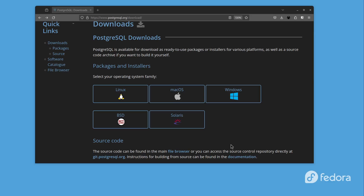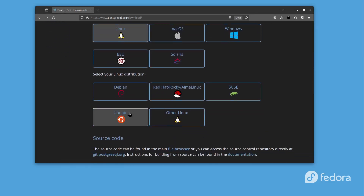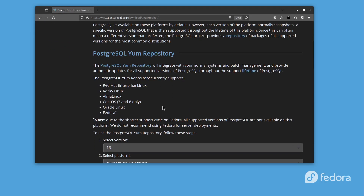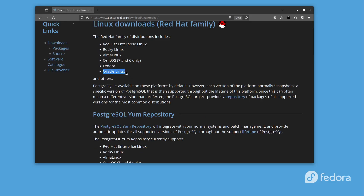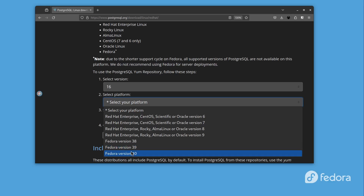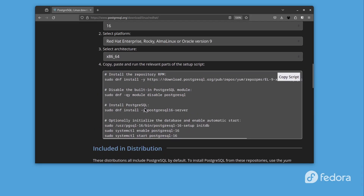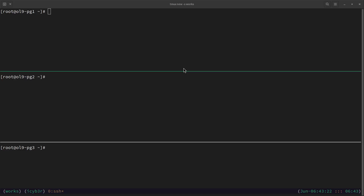I'm here on the PostgreSQL download homepage. We can see that PostgreSQL is available on Linux, Mac, Windows, BSD, and Solaris. The operating system we want to install PostgreSQL on is Oracle Linux 9, so let's click on Linux. We have different flavors — Oracle Linux is based on Red Hat, so let's click on Red Hat. We can see the steps and procedure, and Oracle Linux is also supported because it's under the Red Hat family. Let's select version 16, OS version 9, and architecture x86_64.